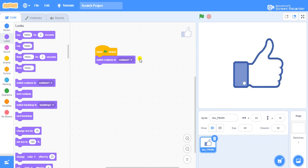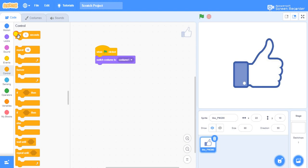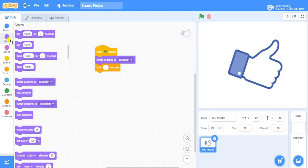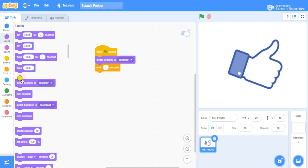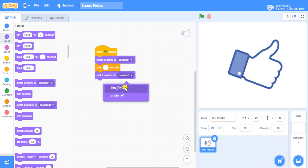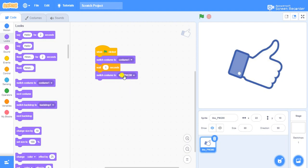Costume one is the second costume. So switch costume to costume one, then go to Control and get a wait for one second block. Then go to Looks again and take switch costume two — use the dropdown and click on "like", which is your first image. Let's see how it works.